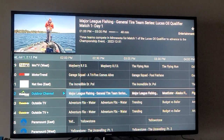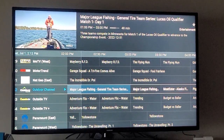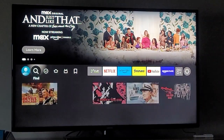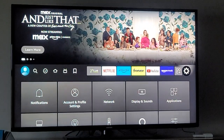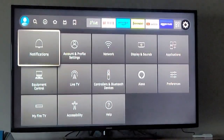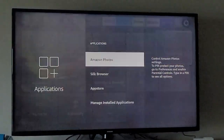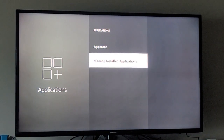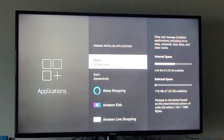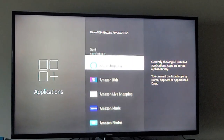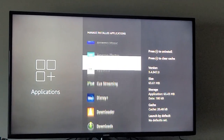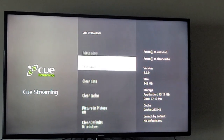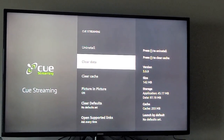Go here and hit the Home button — that'll take you to the Fire Stick app. Go over to Settings, down to Applications, down to Manage Installed Applications, then go down to Cue Streaming and do Clear Data.